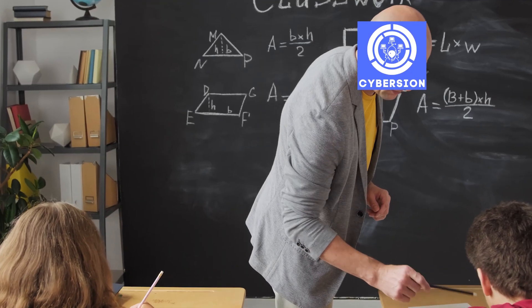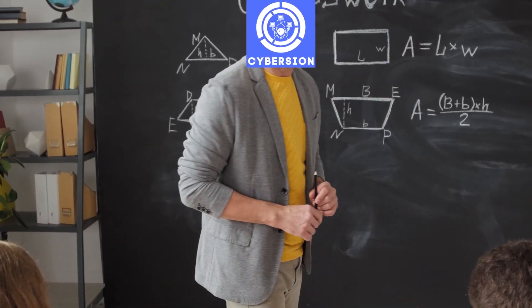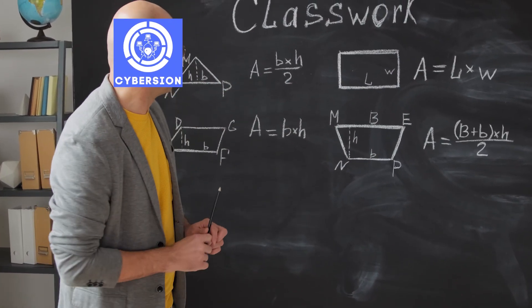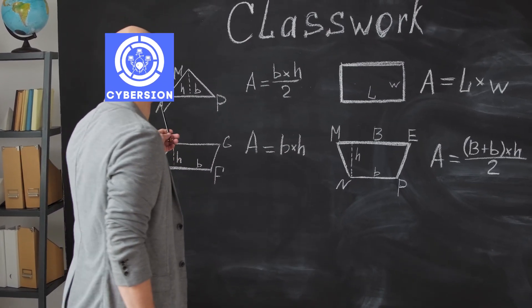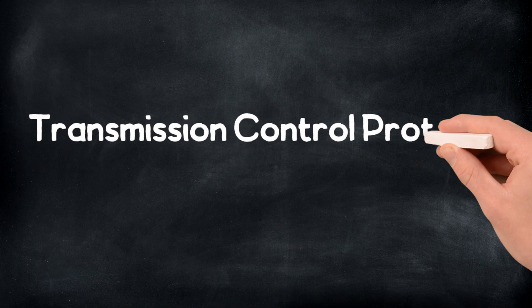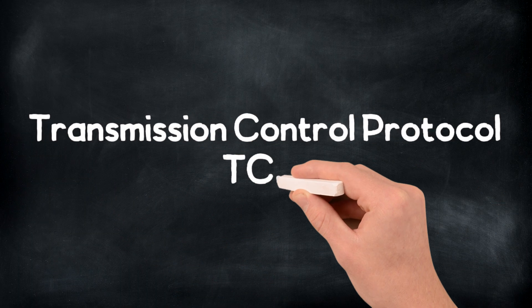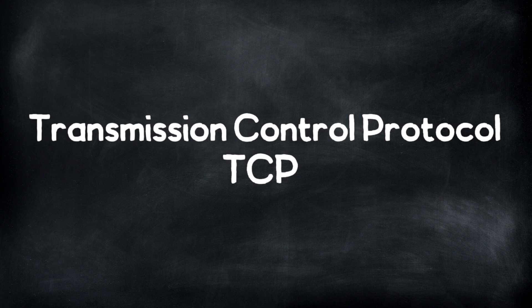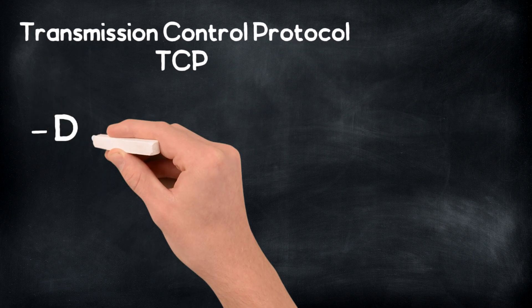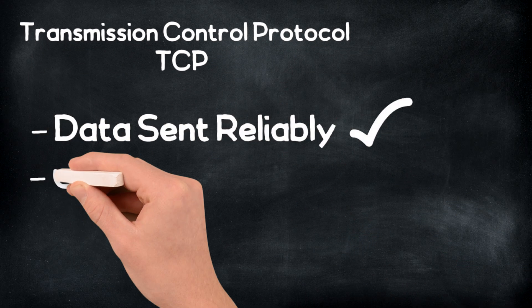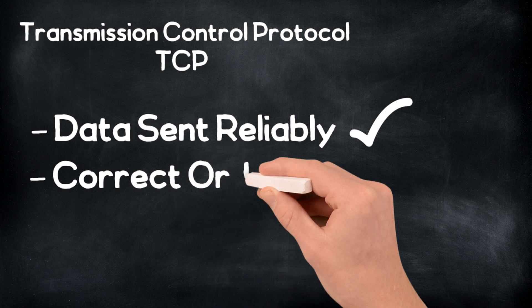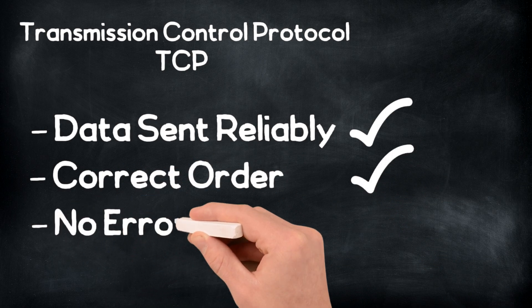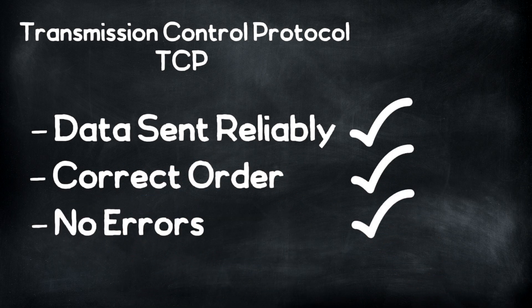Before we go any further, I need to quickly introduce to you how TCP actually works. So TCP stands for the transmission control protocol. It's one of the main protocols of the IP suite and without it, a lot of network as we know it would not work how it does today.